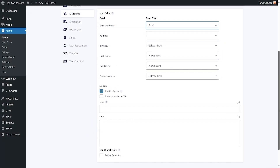Now, whenever this form is submitted, a new contact along with their email address will be added to your selected Mailchimp audience.